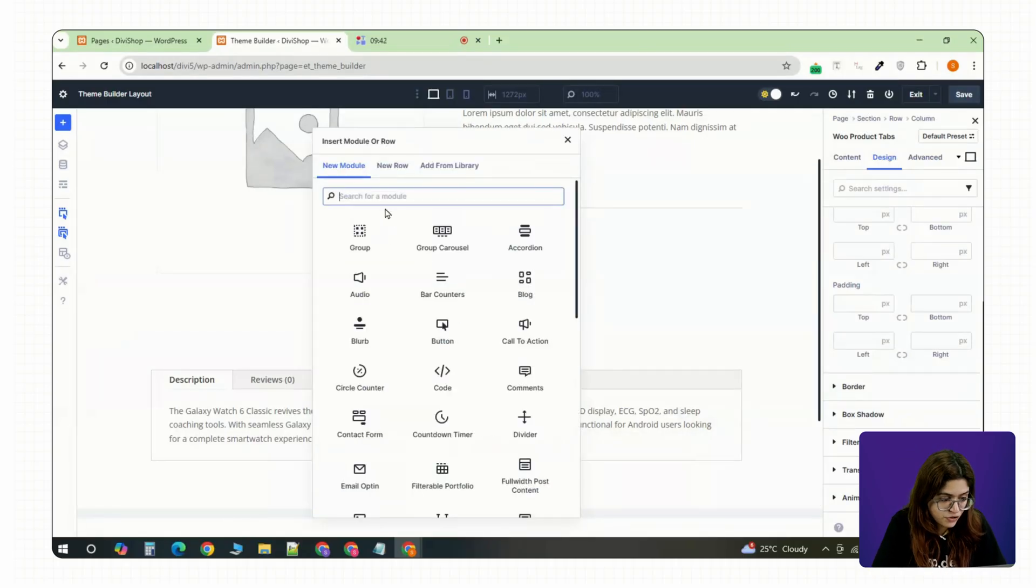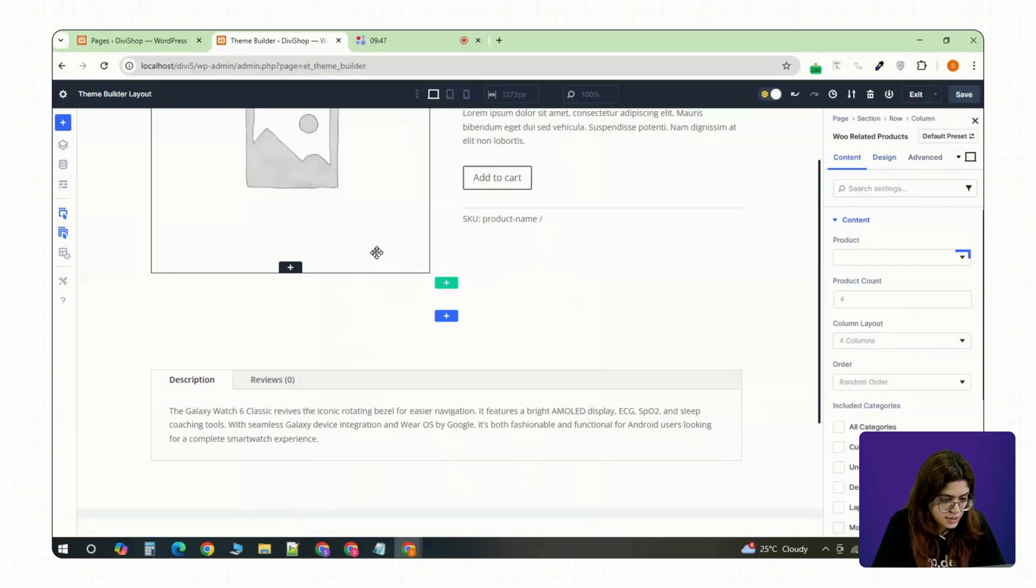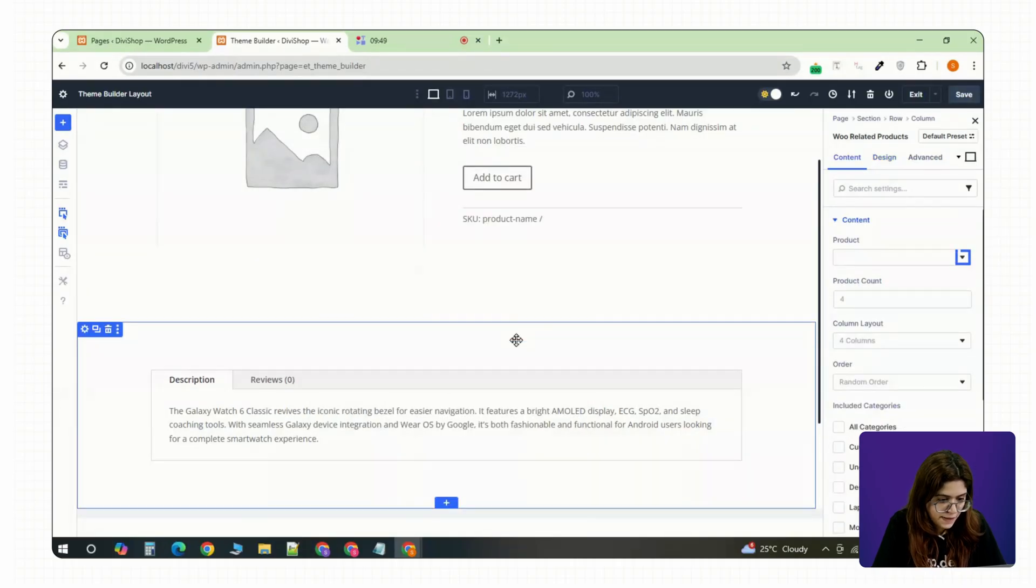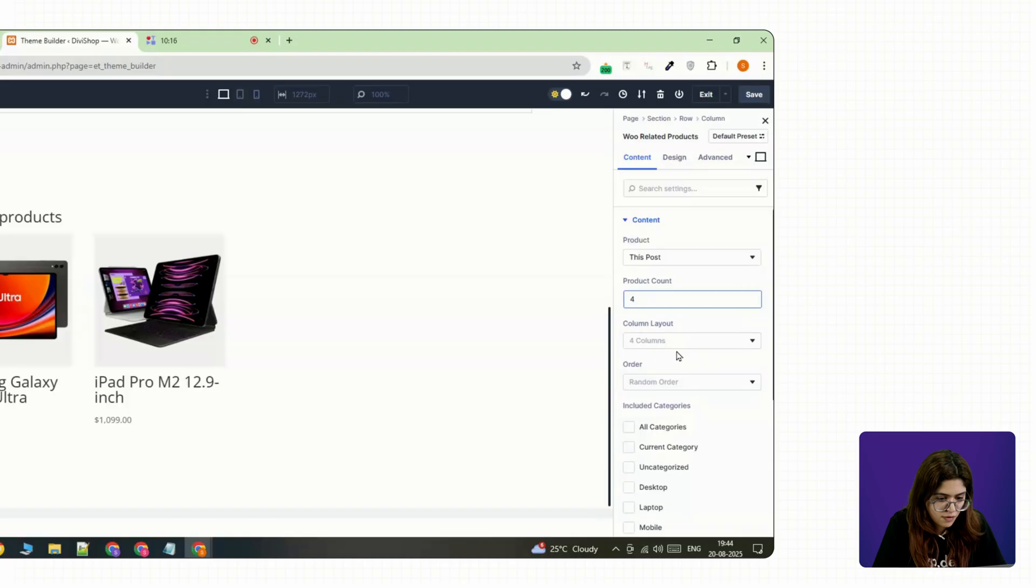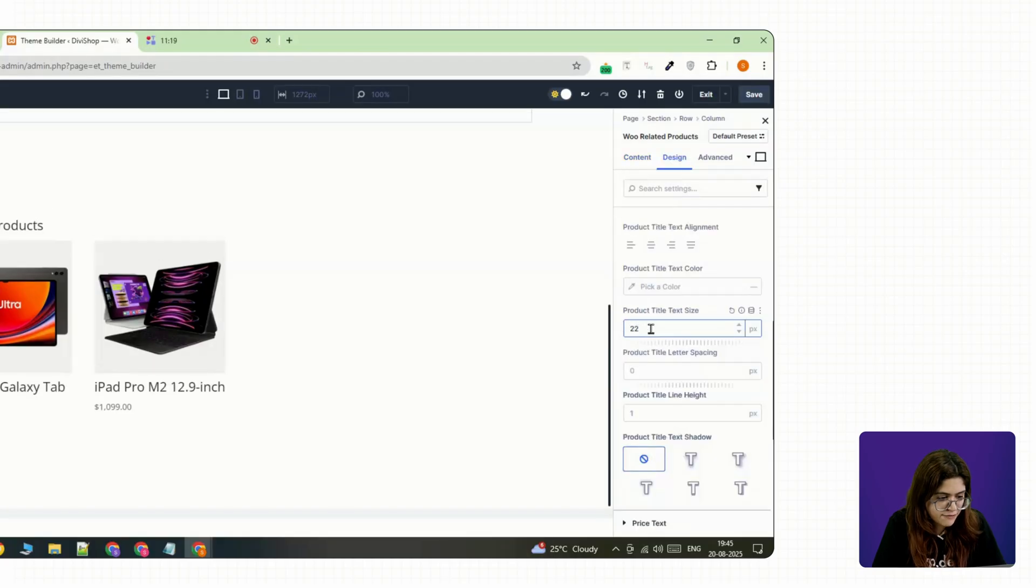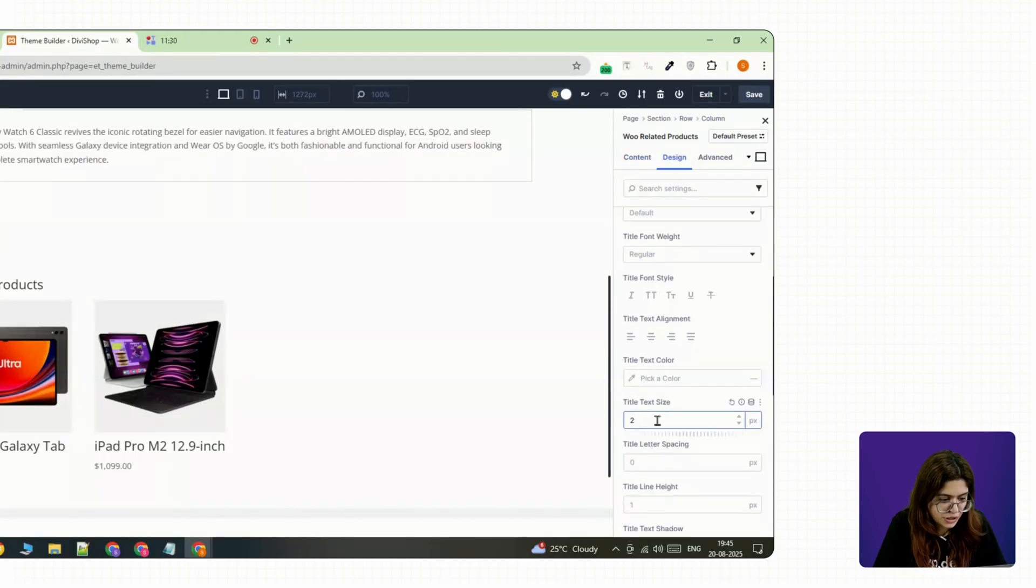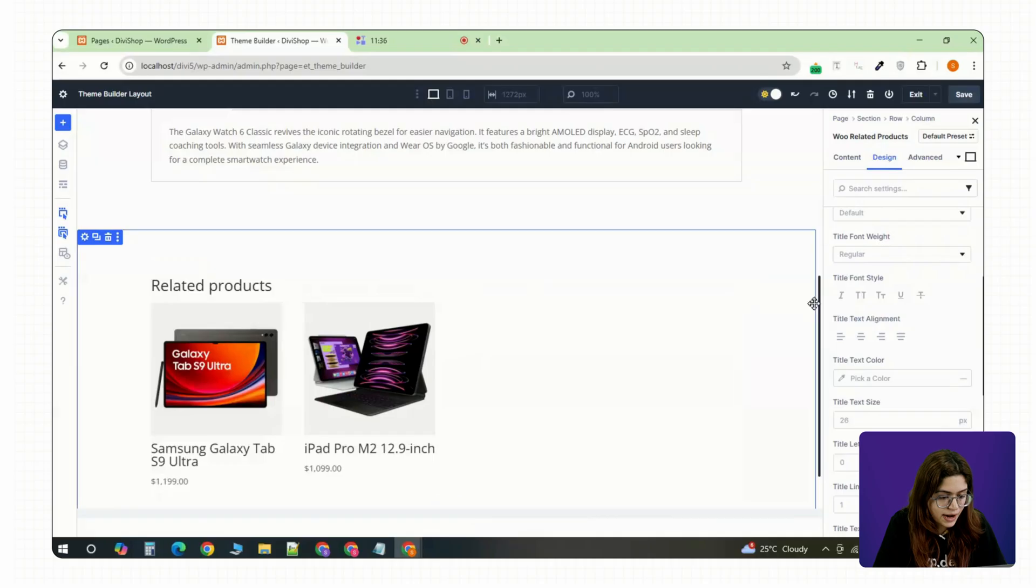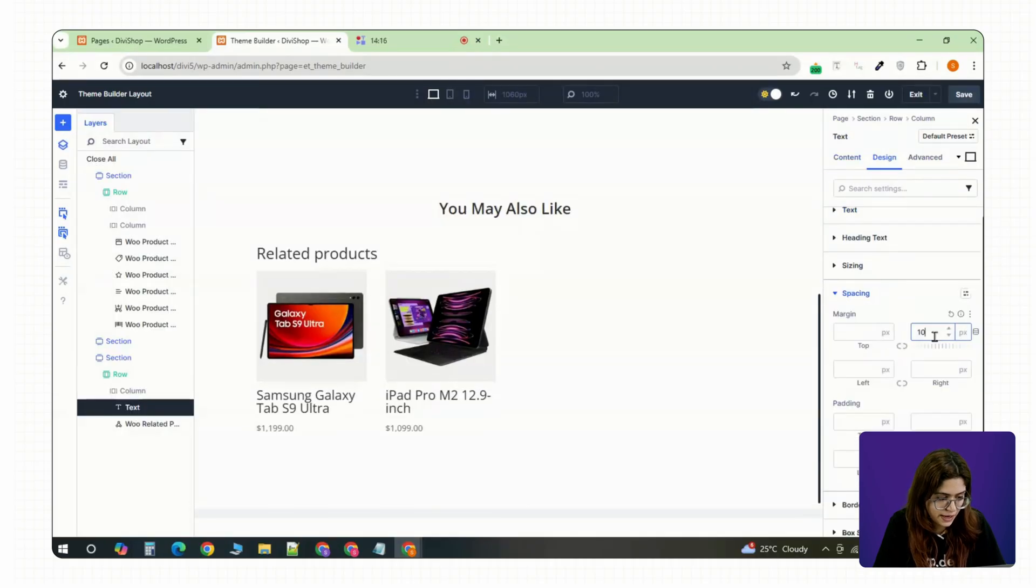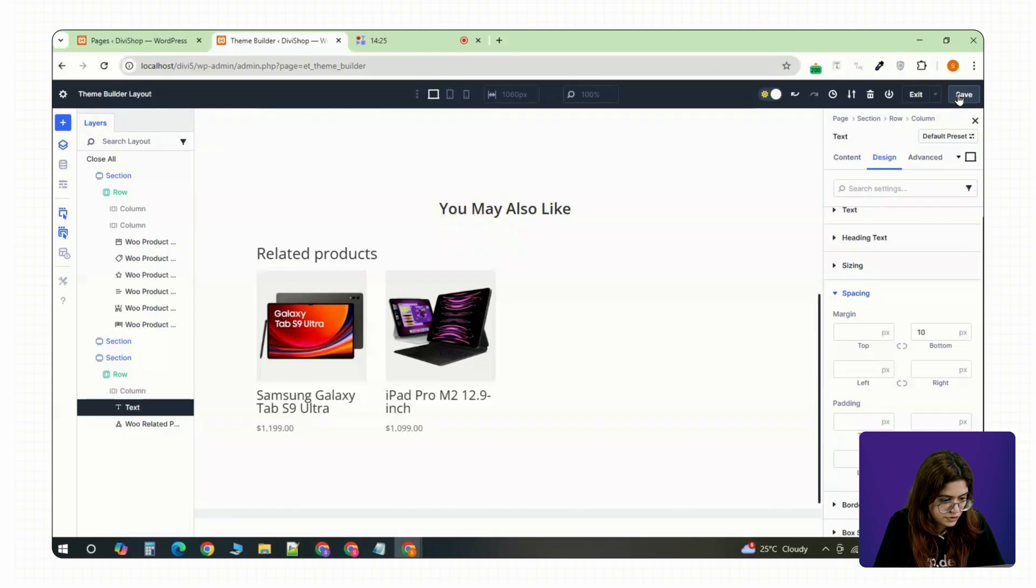Lastly, let's finish strong with a related product section. Drop in a Woo related products module. Choose how many products to show and space everything out with some padding or margin. If you want, you can add a heading above it like you may also like. Then save the theme builder layout itself.